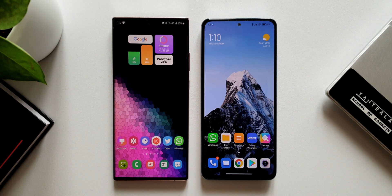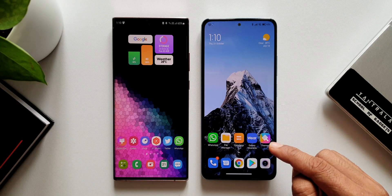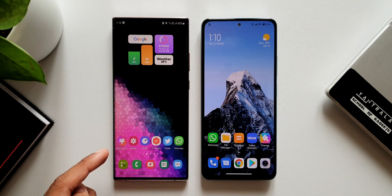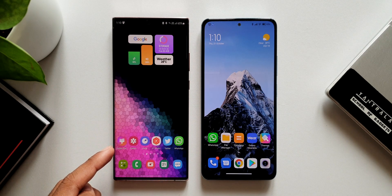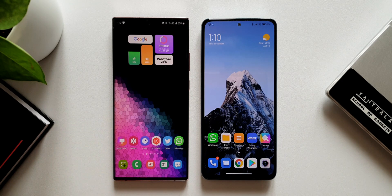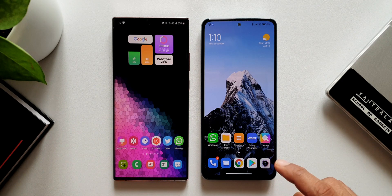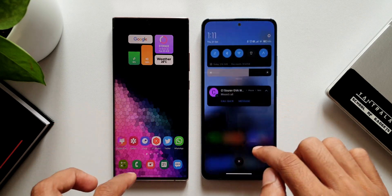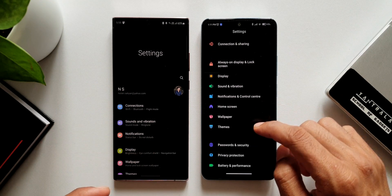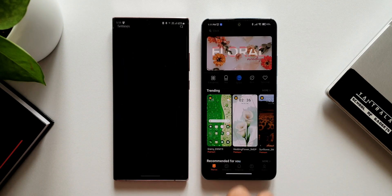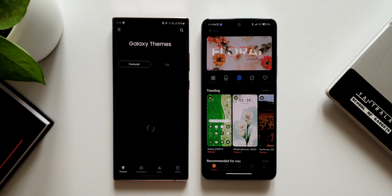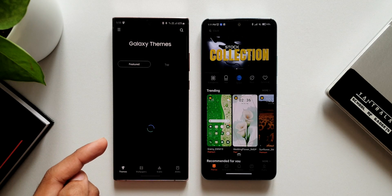We have a dedicated app for themes on MIUI, whereas on One UI we do not have that application icon by default — but we can enable it, which I'll show you later in the video. I have the Galaxy Themes icon here and the MIUI theme icon there. You can also change themes by going to system settings where we get a themes option and tap on that to go to the application.